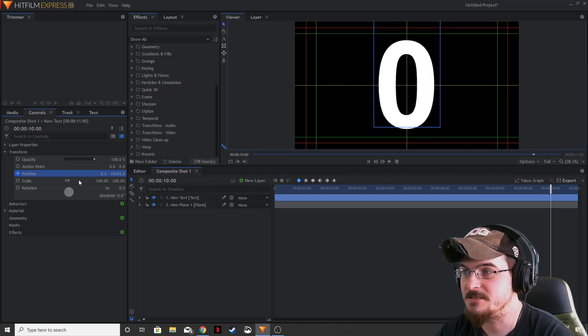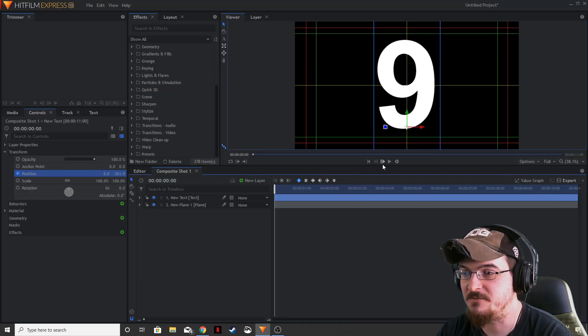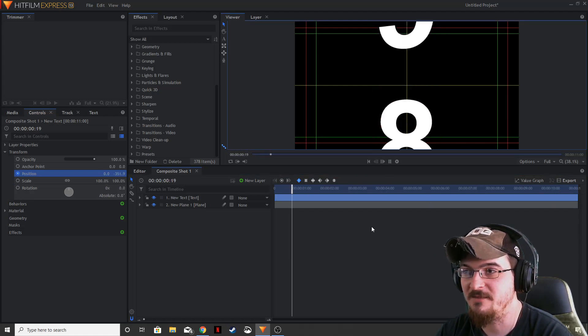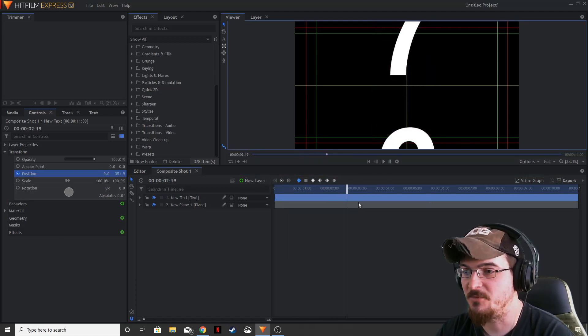Make sure it's nice and centered, just like that. If we bring this back to the beginning and hit play, it's going to run through those numbers.